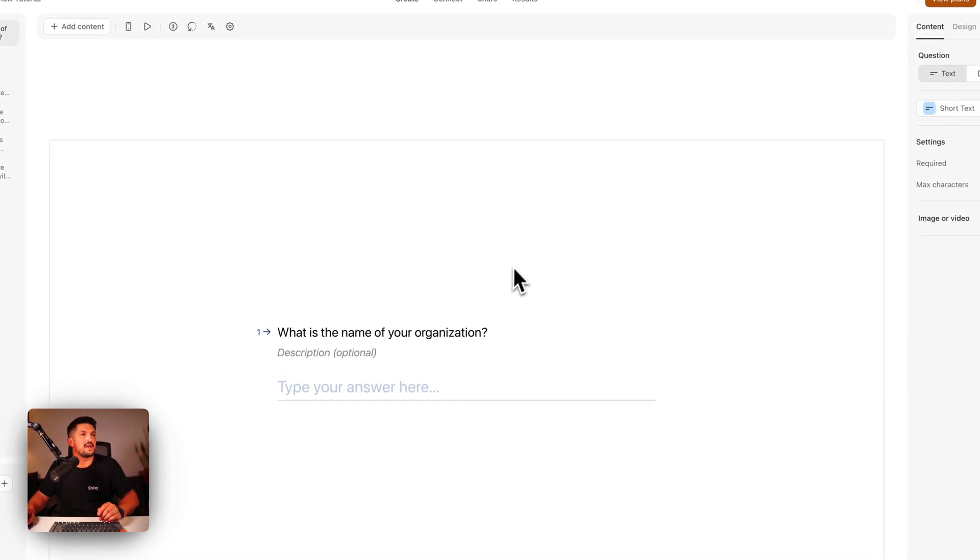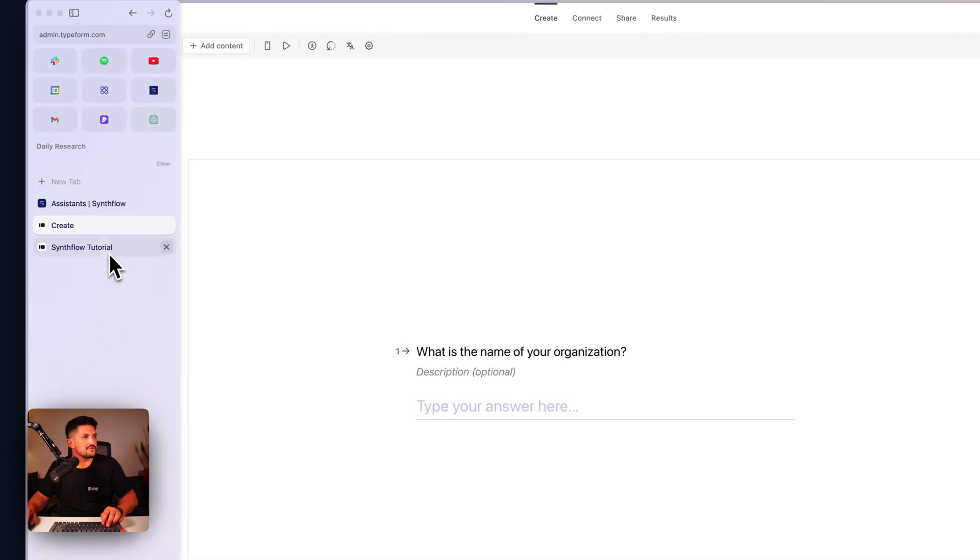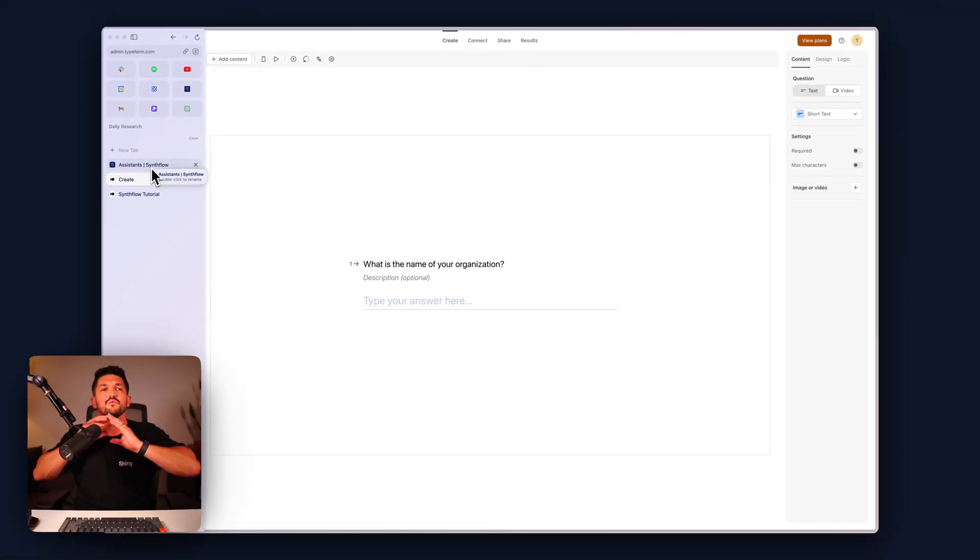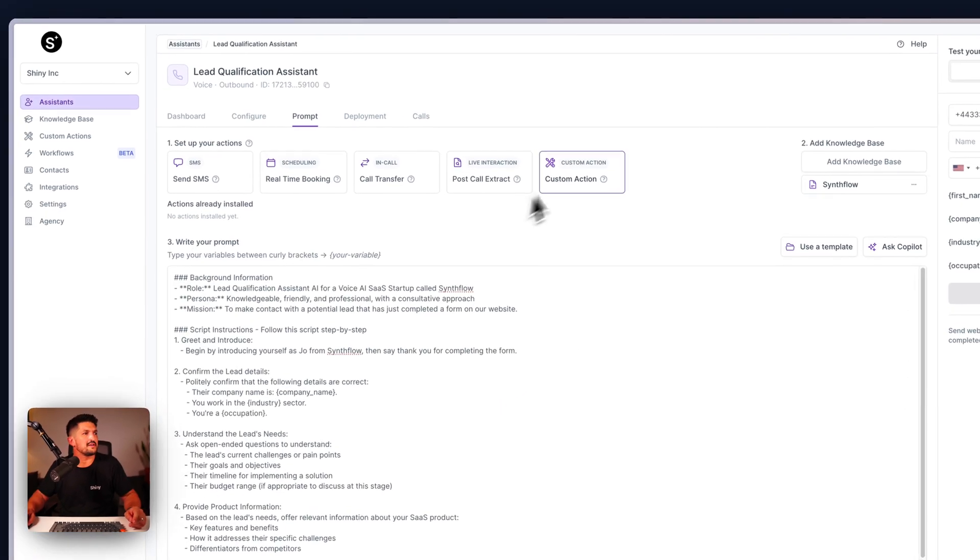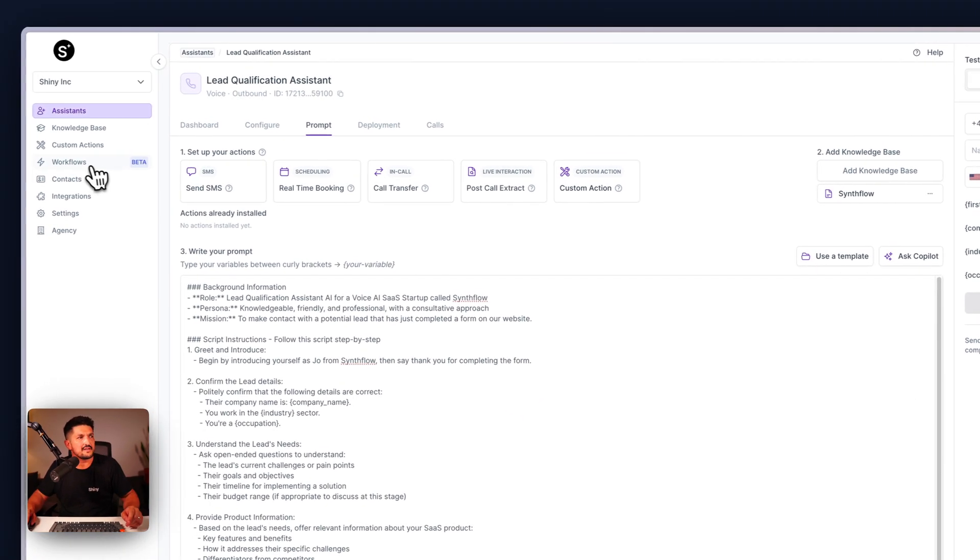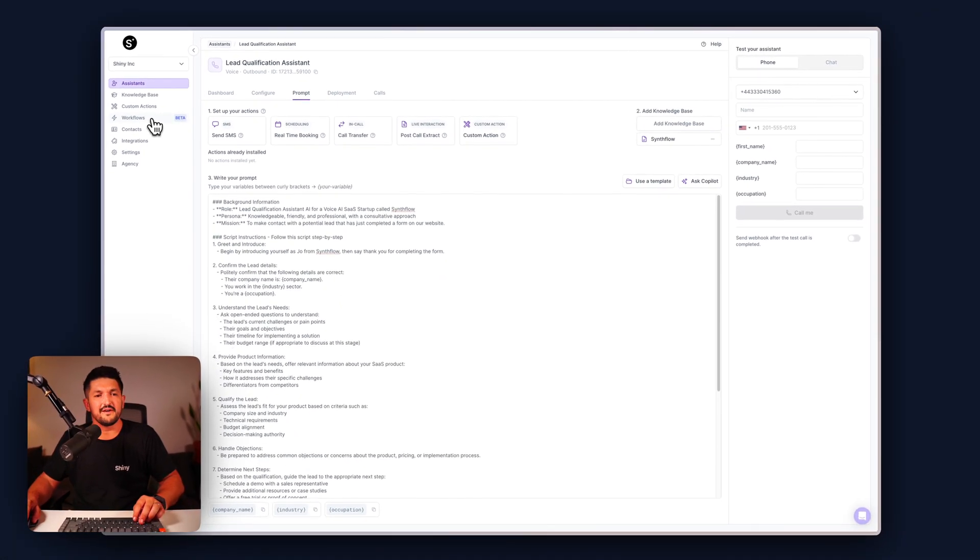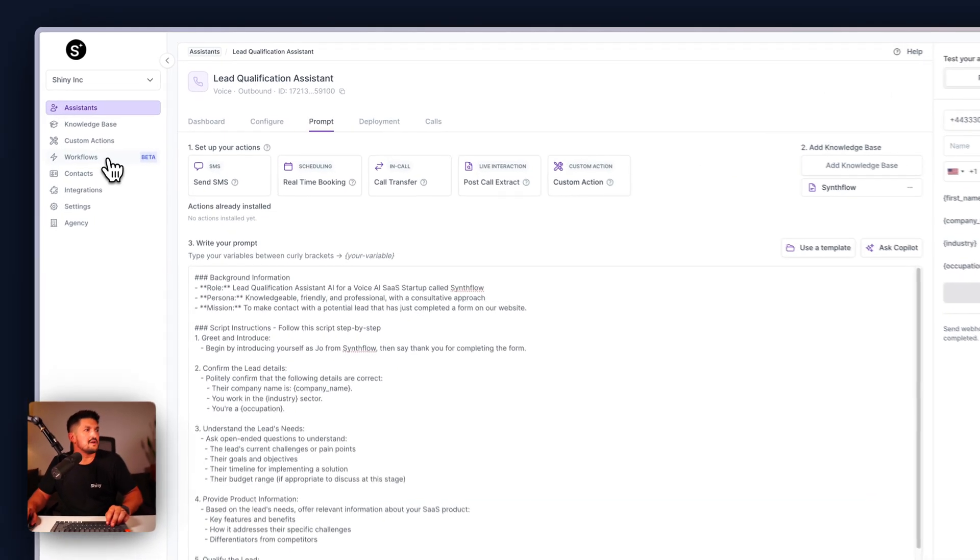Okay, next we are going to want to connect these two things together with our workflow builder inside of Synthflow. So if you haven't built a workflow before, this might be a nice one to get started with.